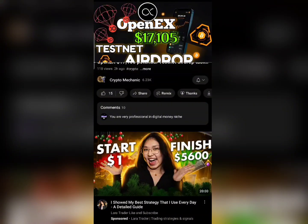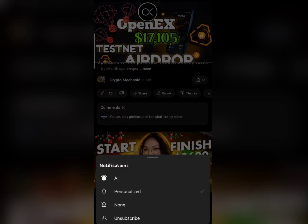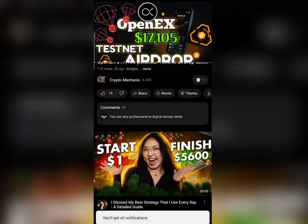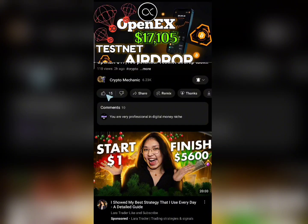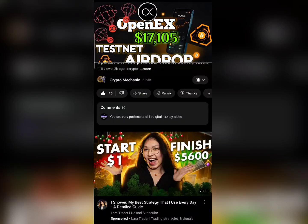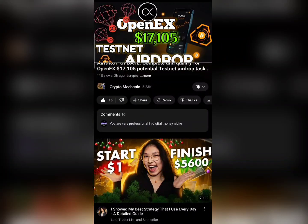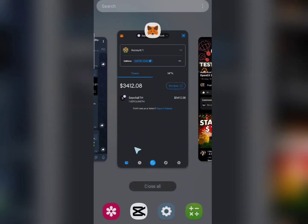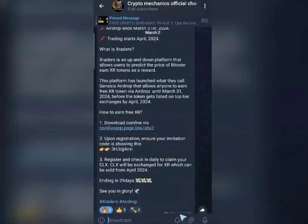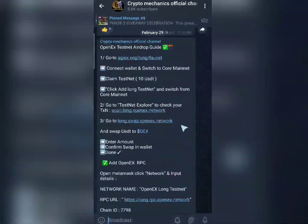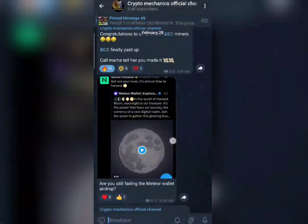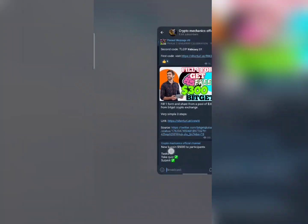If you haven't subscribed yet, after that click on the bell icon and select 'All' so that each time we publish a new video YouTube will send you a notification automatically. After that give us a thumbs up, then share the video to help us reach a wider audience. Finally come to the comment section and put a nice comment, as that is where we pick our winners. We also have a Telegram channel where we share information to help you make money in the crypto space.